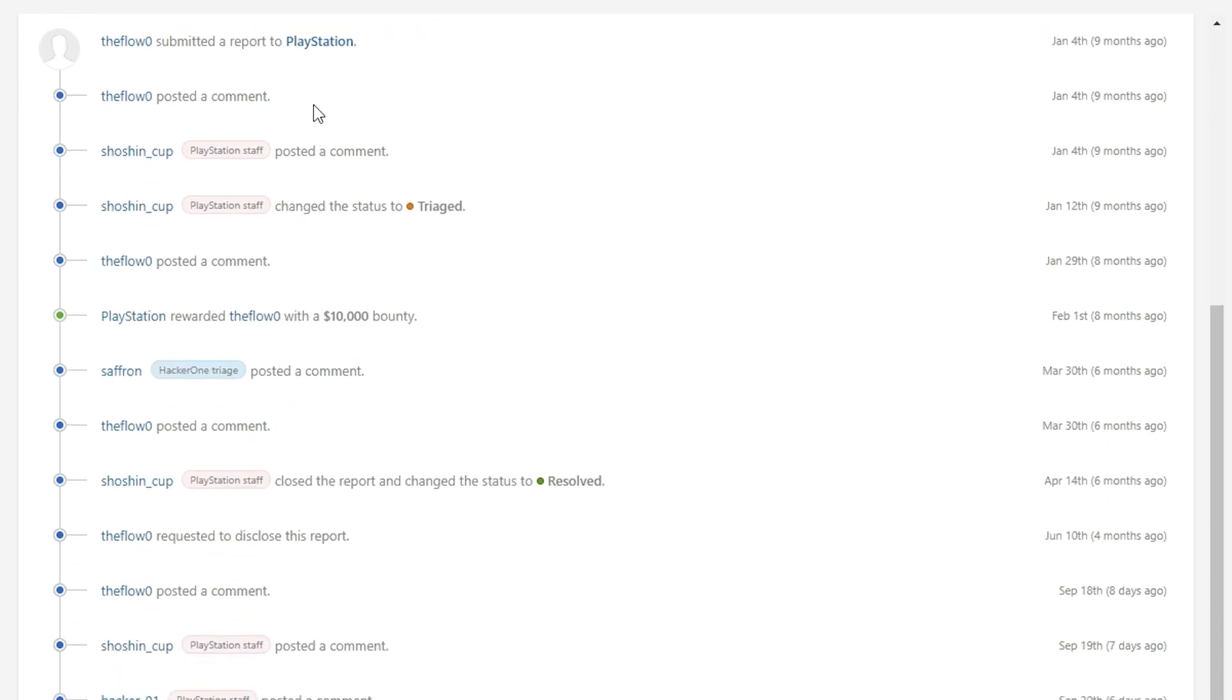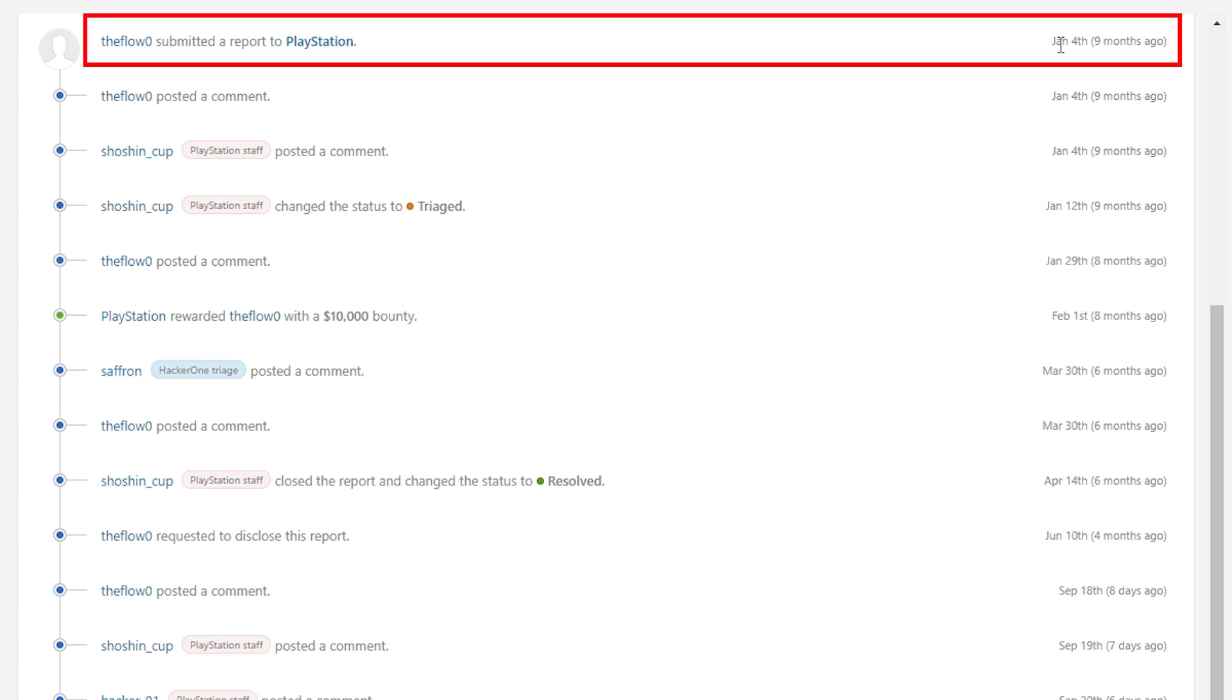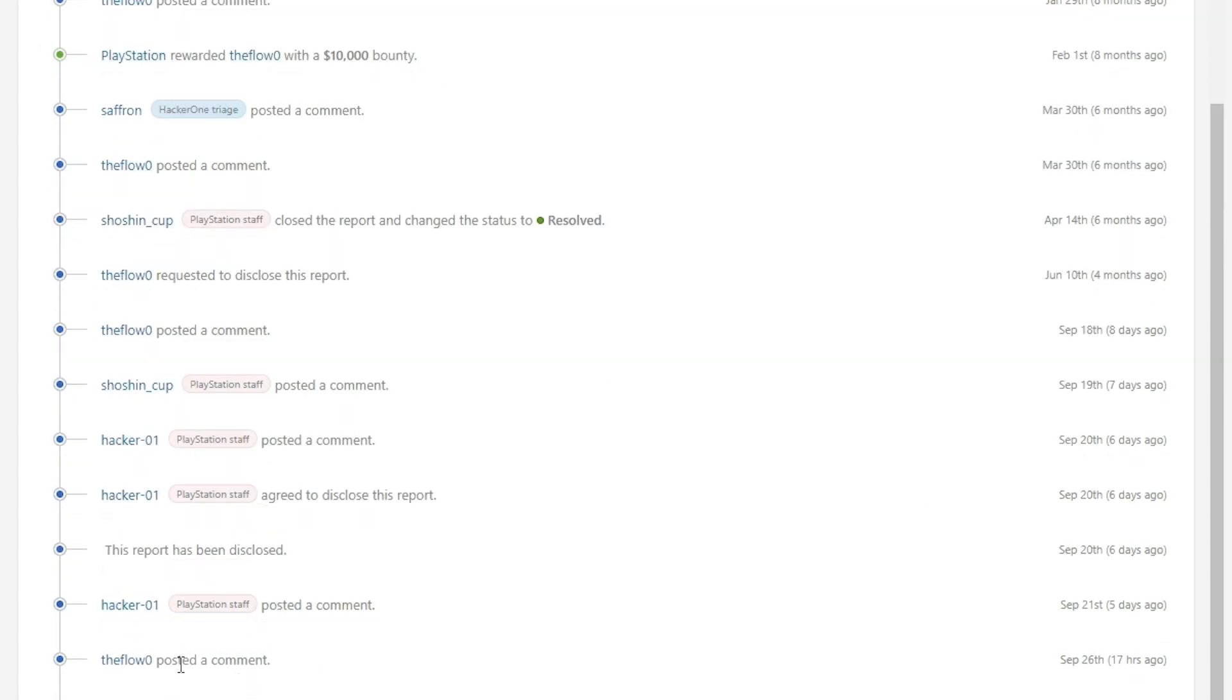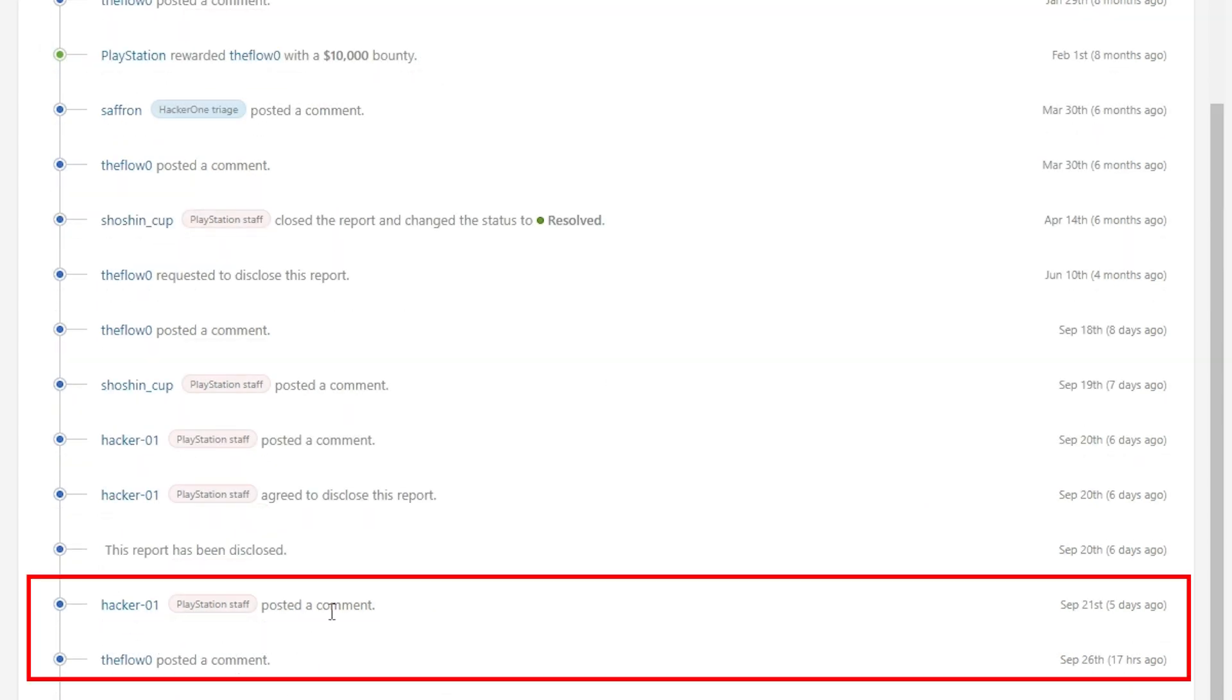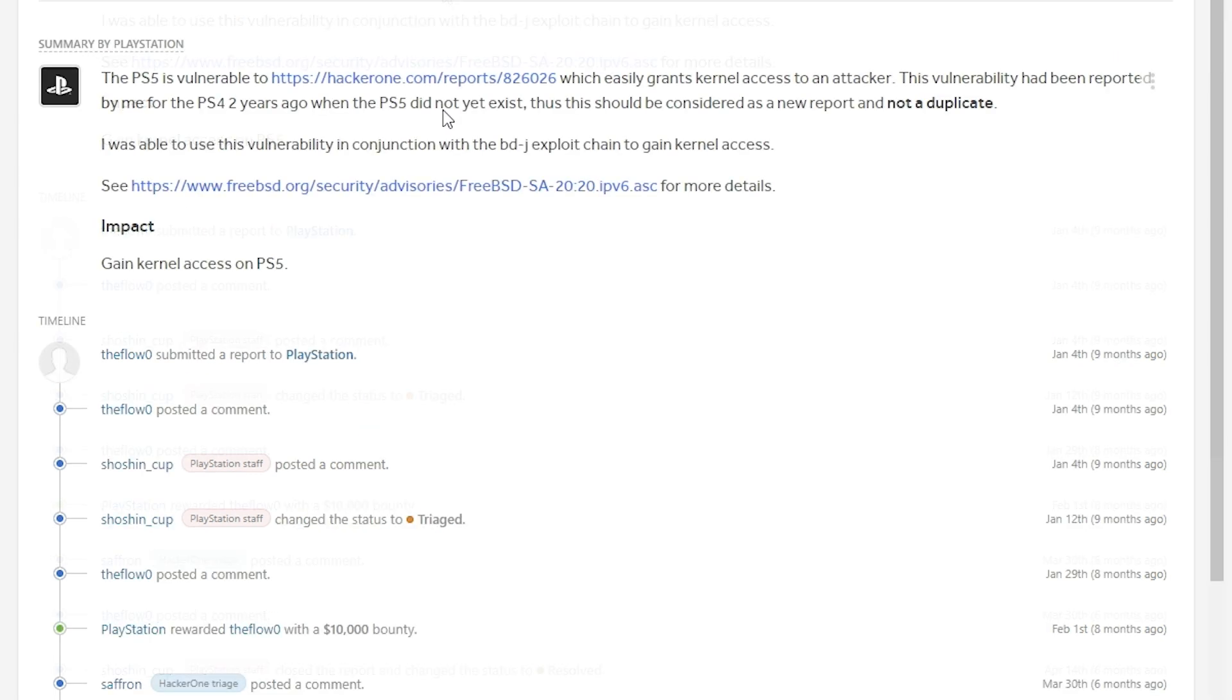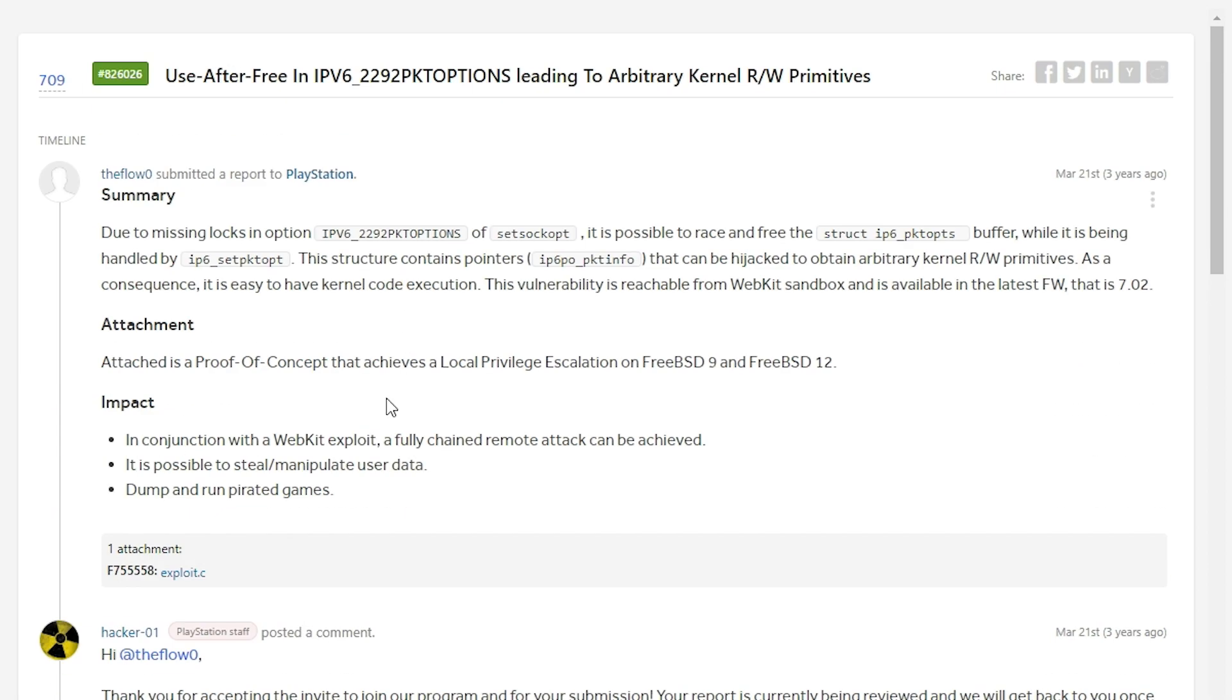So it says that this was reported right around January the 4th, which was nine months ago. And if we scroll down into this, we can see that there's been a couple of comments that's happened in the last 17 hours and five days. But this was disclosed on September the 20th, which was six days ago. So if we go to this report right here, that's going to land us over to this page. And we can see from this page that this was three years ago that this was submitted.